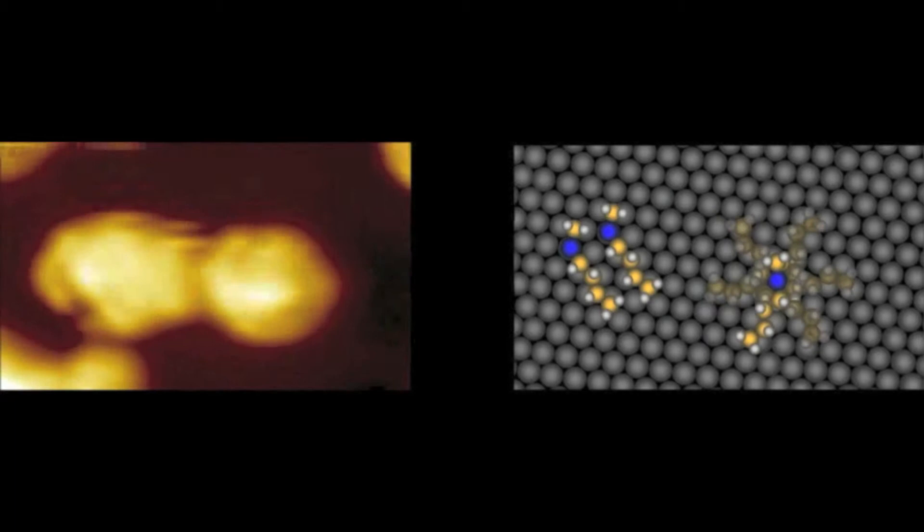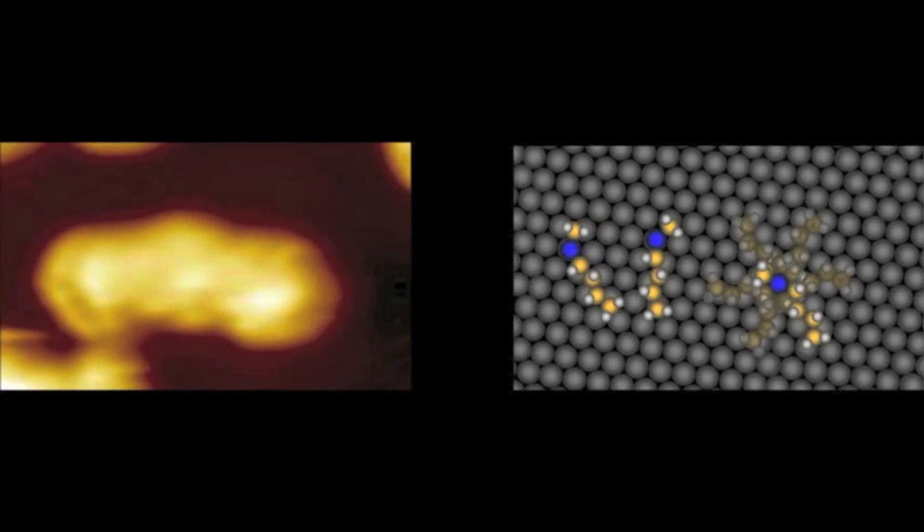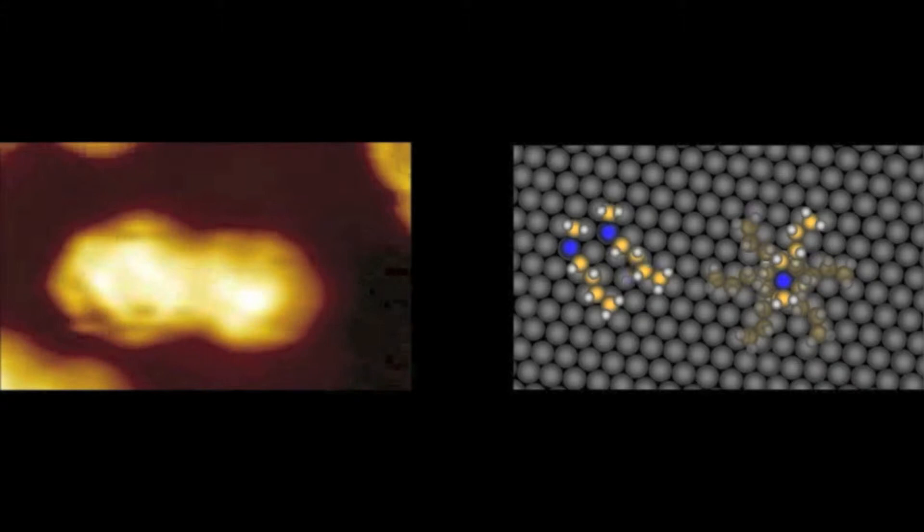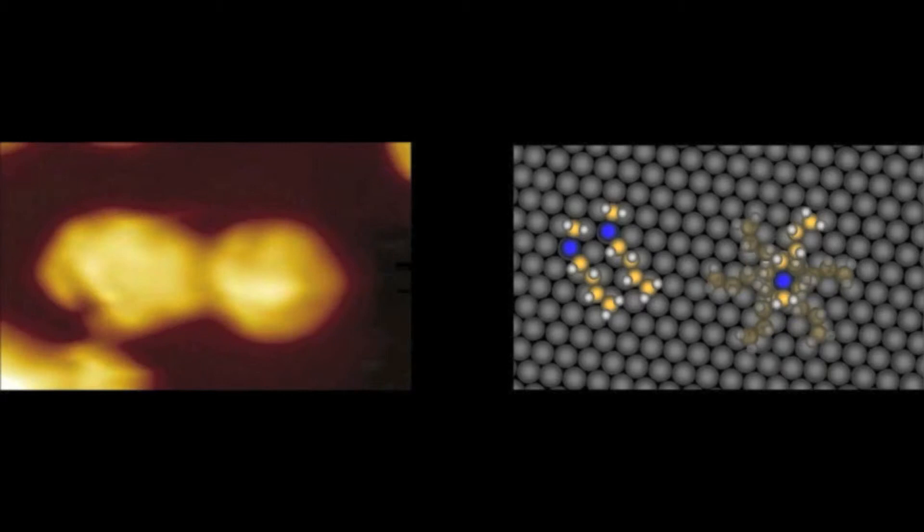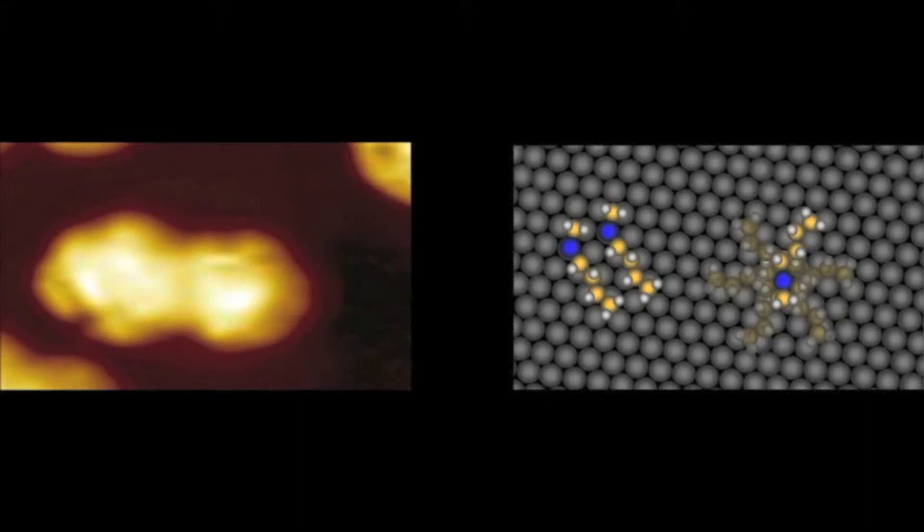At the start of the movie, the two R molecules on the left are static, while the S molecule on the right is spinning. As the spinning S molecule approaches the R molecules, the R molecules invert their chirality to become S molecules. They do this by literally flipping over on the surface, akin to flipping a mattress on a bed frame. At the end of the sequence, the three molecules are nested, and all are of S-type chirality.